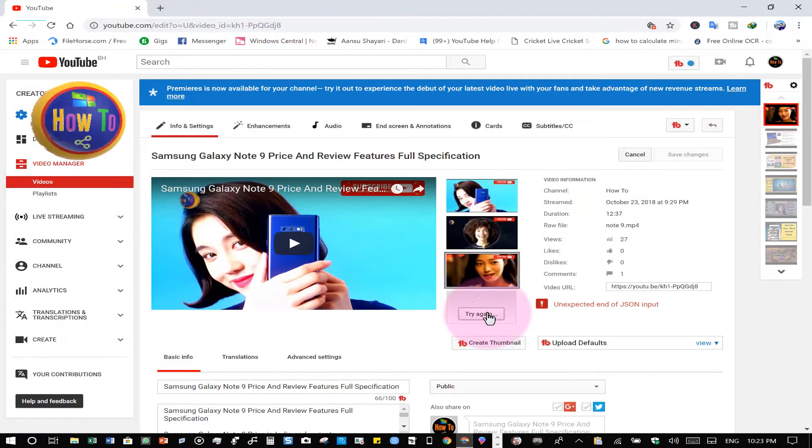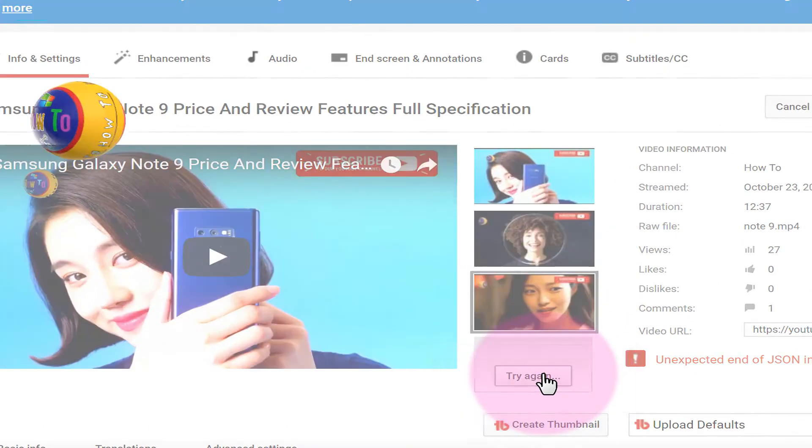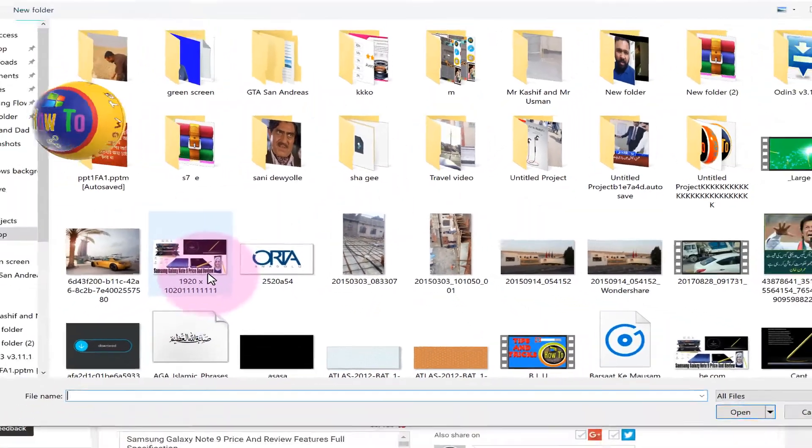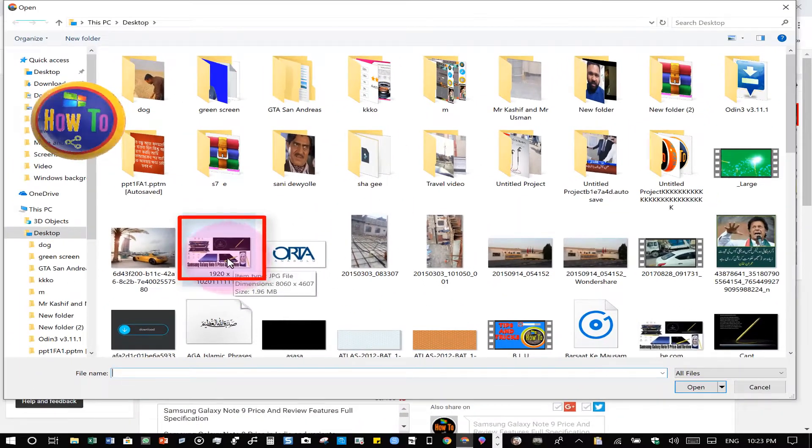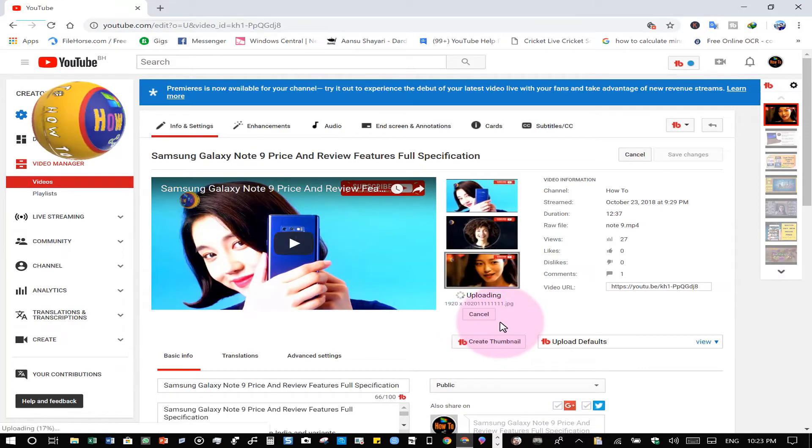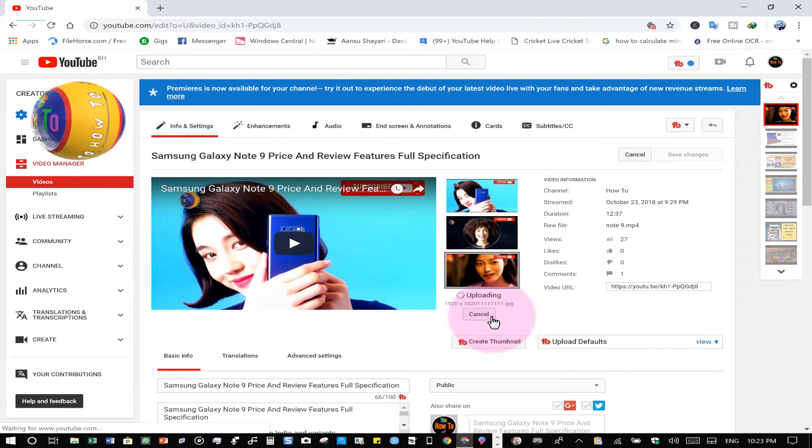After that, you check again. This is my custom thumbnail. I have it uploaded and it's okay. I'm sure, okay.